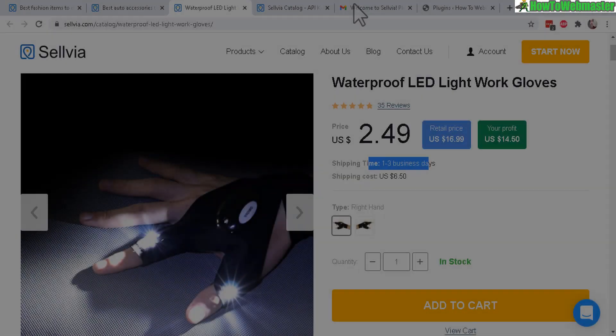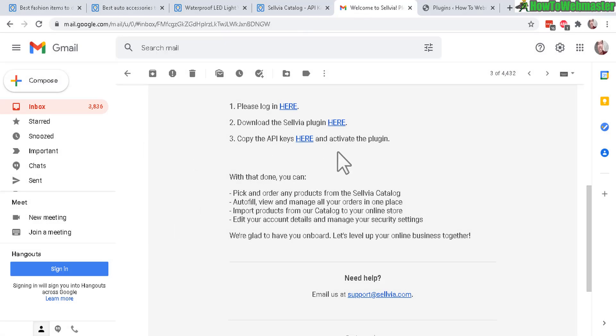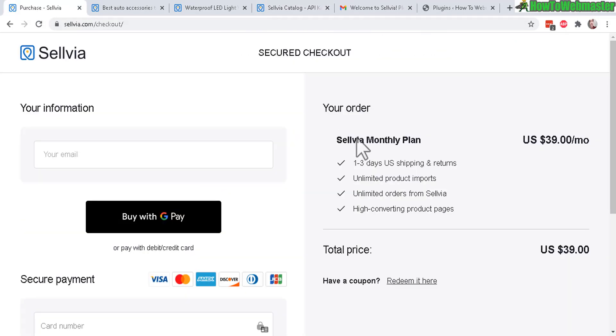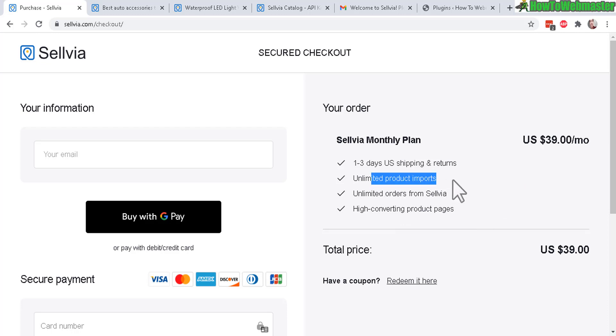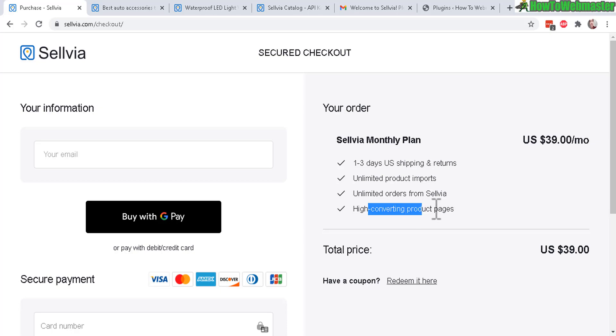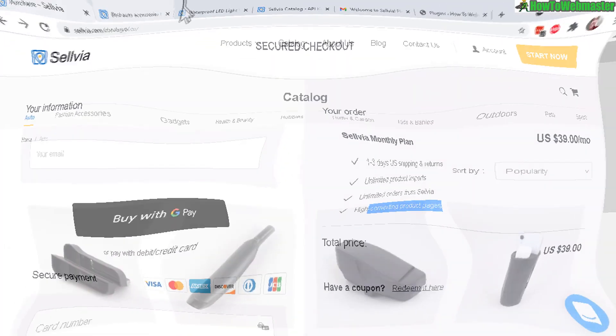Now let's take a look at what you get when you get a membership with Sellvia. So basically Sellvia comes with one plan. The monthly price is right here $39 and you get unlimited product imports to your website, unlimited orders, and you also get product pages pre-built for you.